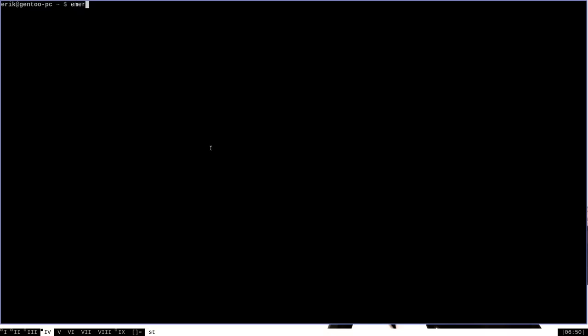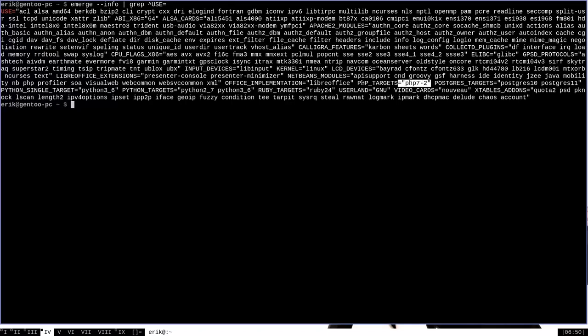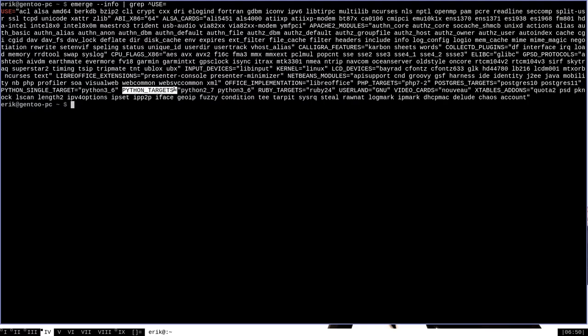If we once again run emerge dash dash info and grep for use equals, we can see that there are several environment variables in our use expand variables that are called targets, such as Ruby 24 for Ruby targets, PHP 7-2 for PHP targets, and both Python 2.7 and Python 3.6 for Python targets. These language targets are use expand variables like all the others, meaning that each one of the settings in each of these environment variables is expanded out into a use flag in practice.